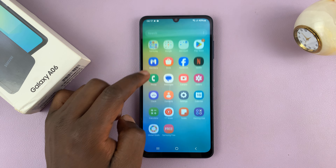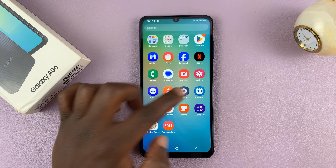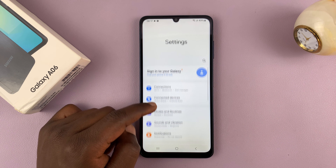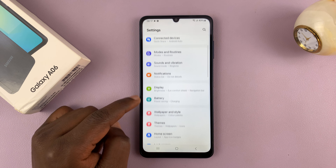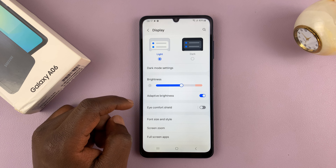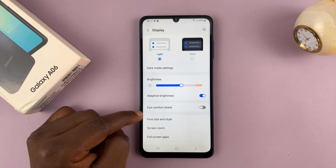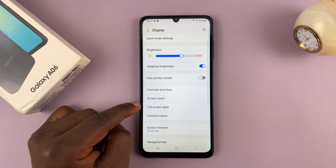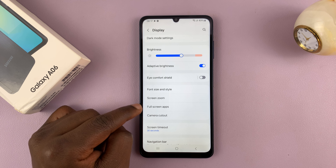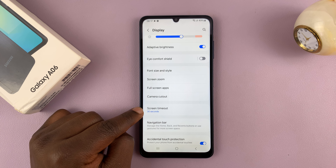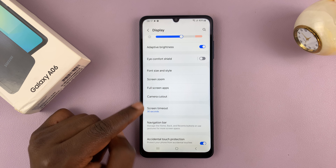To change that time, go to Settings, then under Settings go to Display. Tap on that and then under Display go to Screen Timeout. You can see it's set to 30 seconds by default.